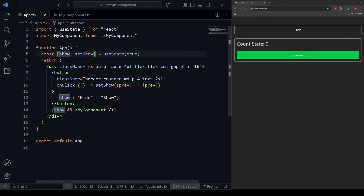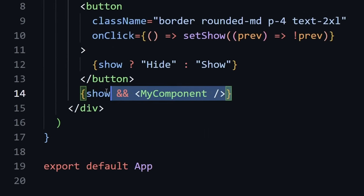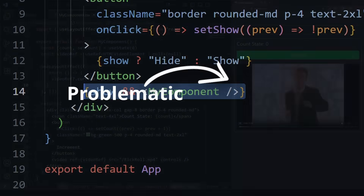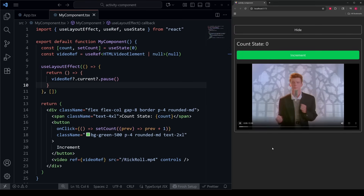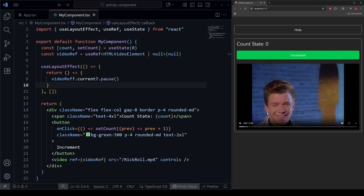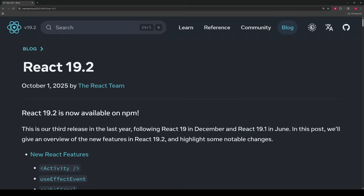React just quietly solved one of its most annoying problems when it comes to conditional rendering. In this video, I'm going to show you what the problem is with the traditional approach to conditional rendering, and then I'll show you how to fix it using a brand new component that React just released in its most recent version. We'll cover when and when not to use this component, and also some practical use cases.